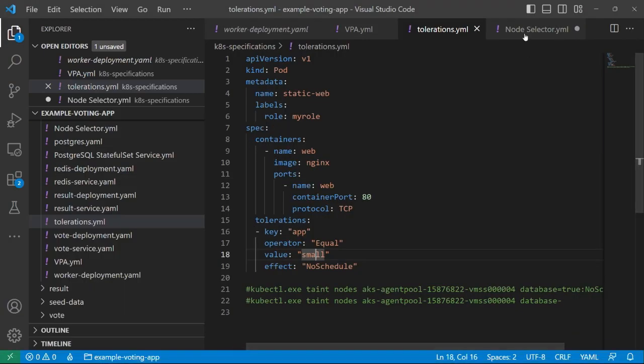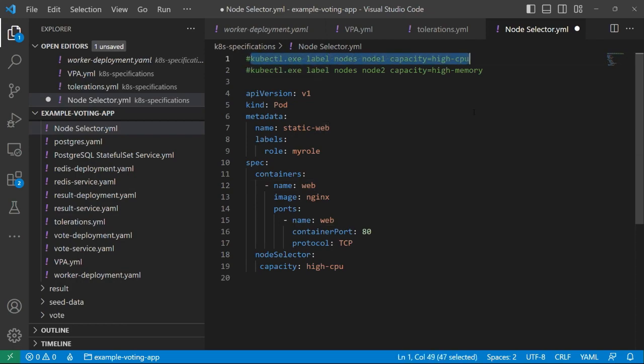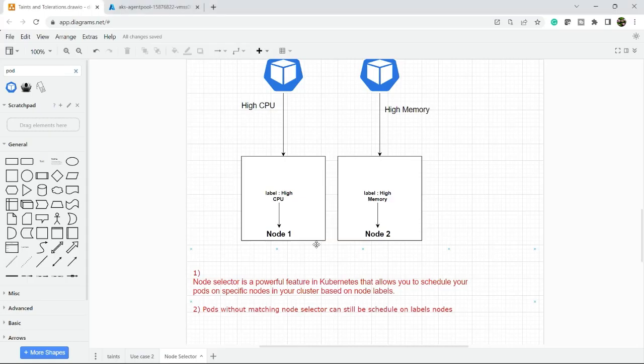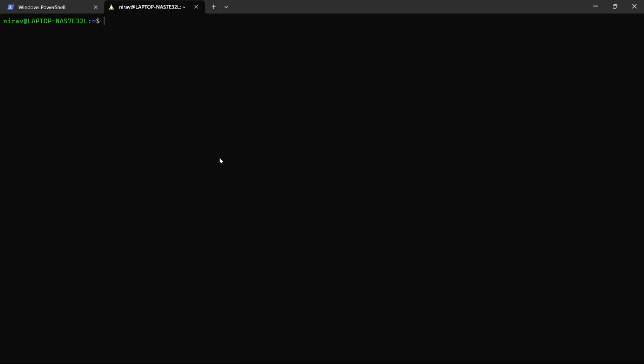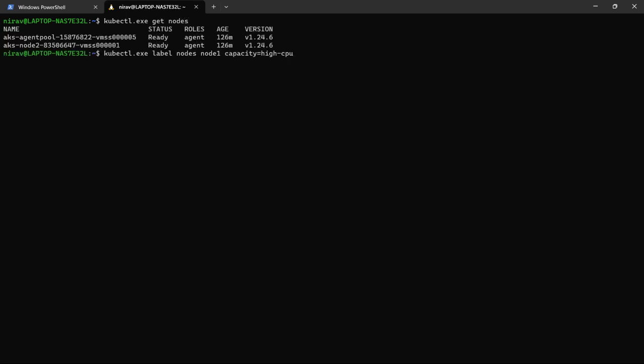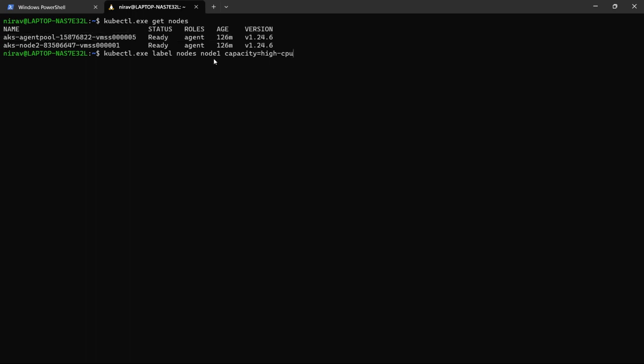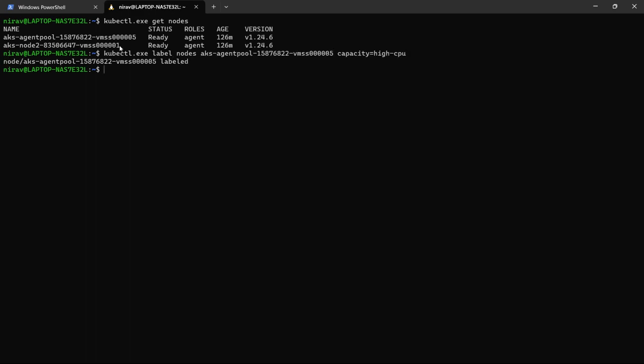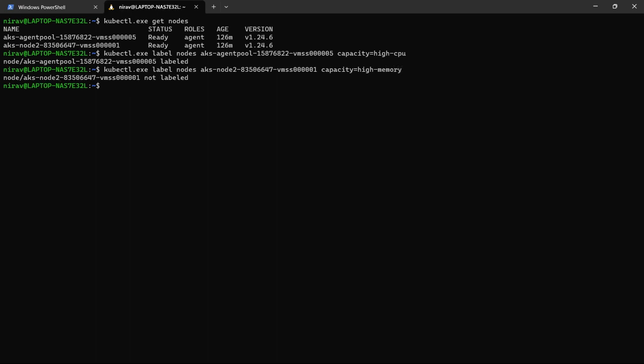Node selector demo. Let me open the terminal. kubectl get node, and let me select the agent pool. Here I will give a label called high CPU, and in node 2 I will give a label high memory. Now the label is applied.